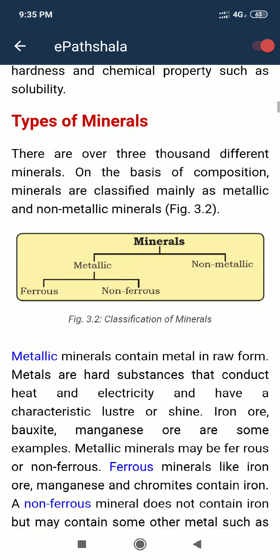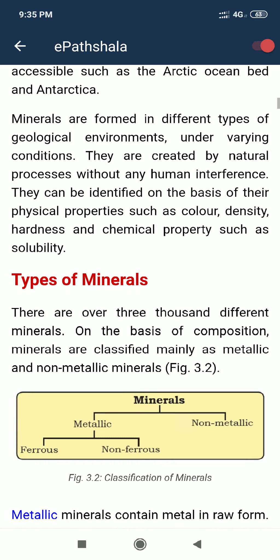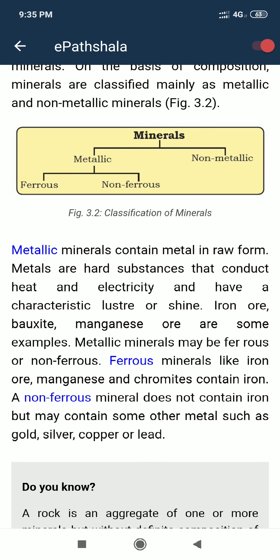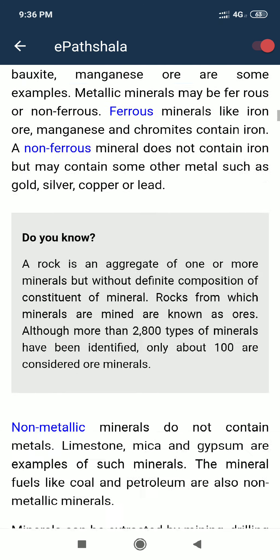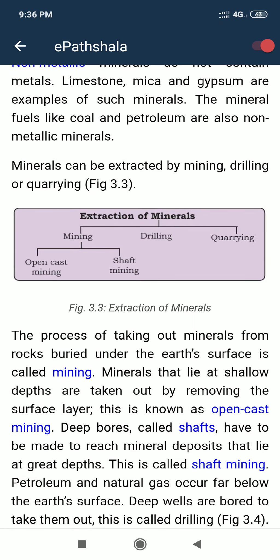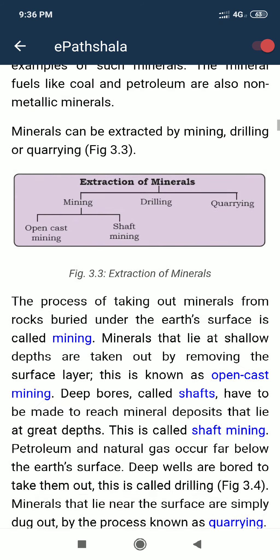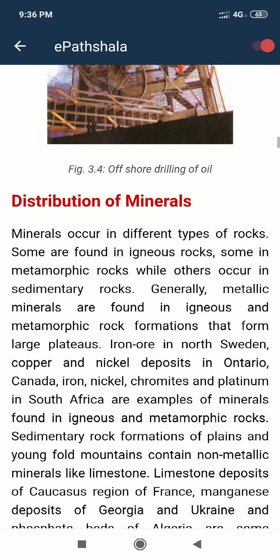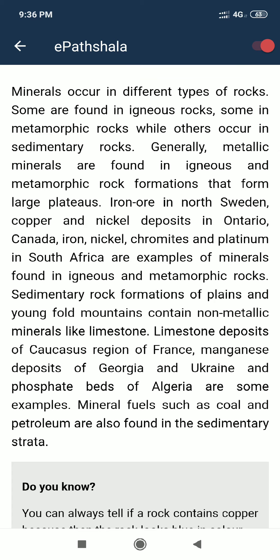To summarize: minerals are of two types — metallic and non-metallic. Metallic minerals include ferrous (iron-based) and non-ferrous (non-iron). We have also covered the extraction of minerals through mining, drilling, and quarrying. In the next video we will start with the distribution of minerals. Thank you.